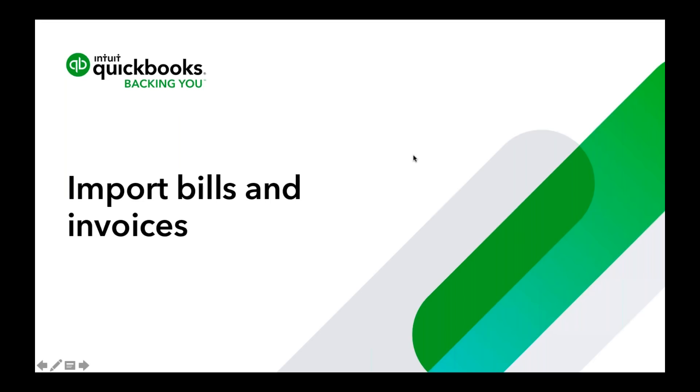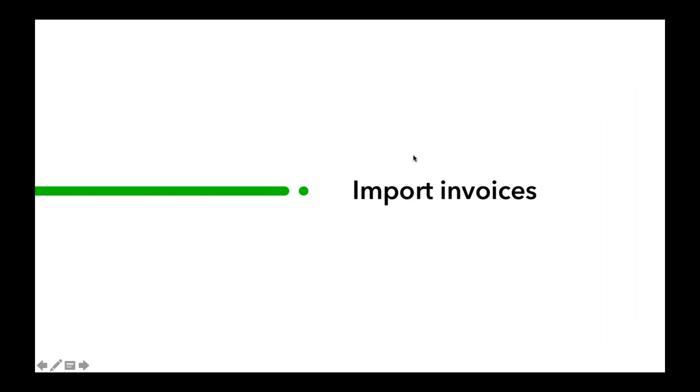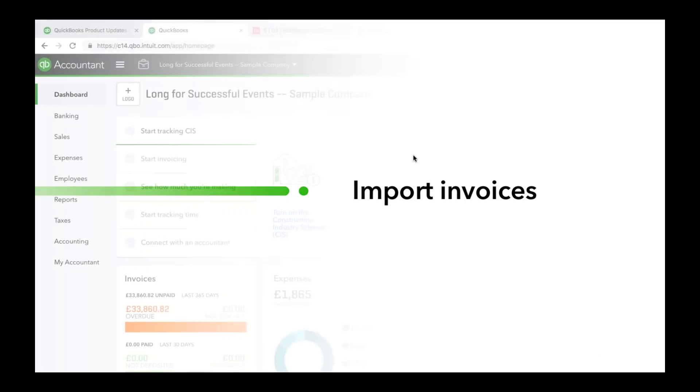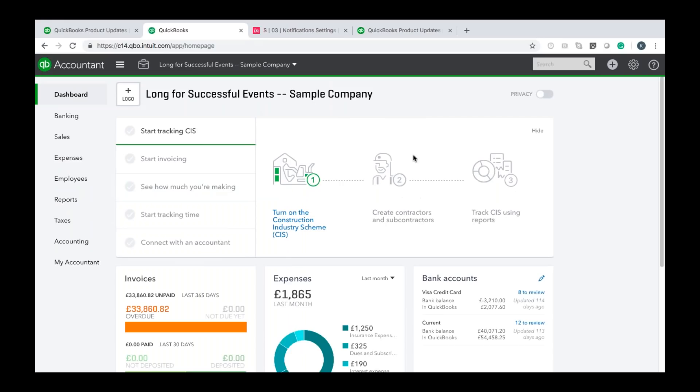Hi everyone and welcome to this demo about how to import bills and invoices data into QuickBooks. Alright, so we'll begin today's demo with how to import invoices and the way you start this off is you'll see from the home screen of QuickBooks there is a little cog in the top right corner.